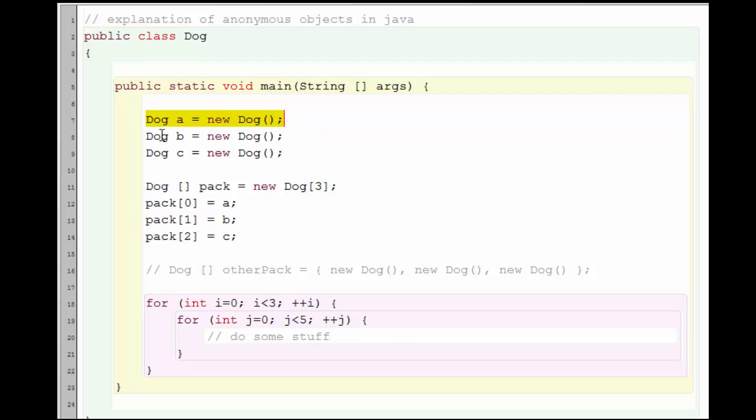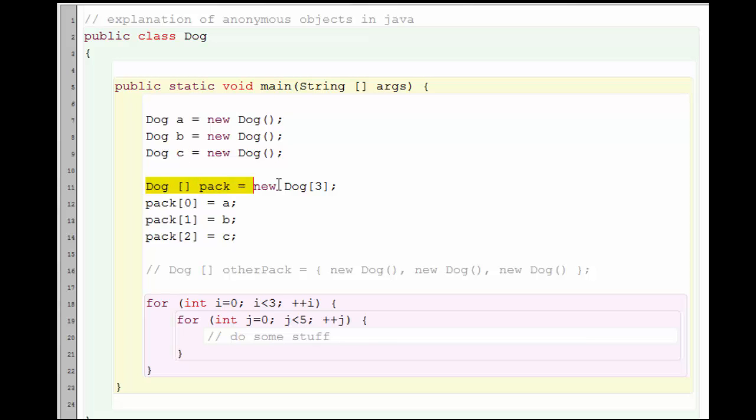I can create each dog individually, giving them a variable name. So this would be dog A, this is dog B, and dog C. Then I create the array of the dog pointers, and I assign the variables to each of the pointers.